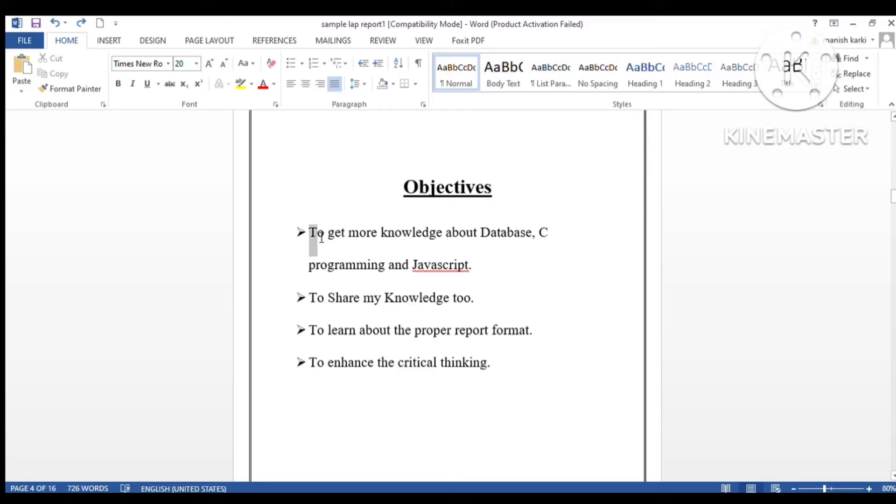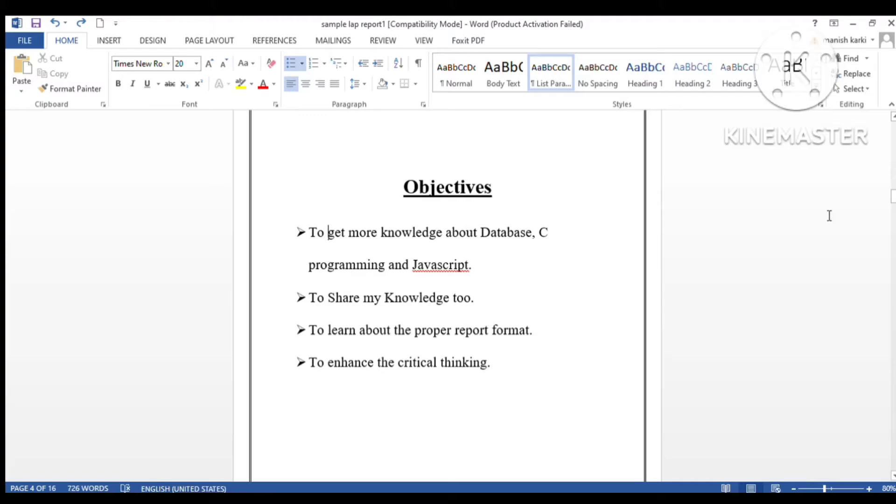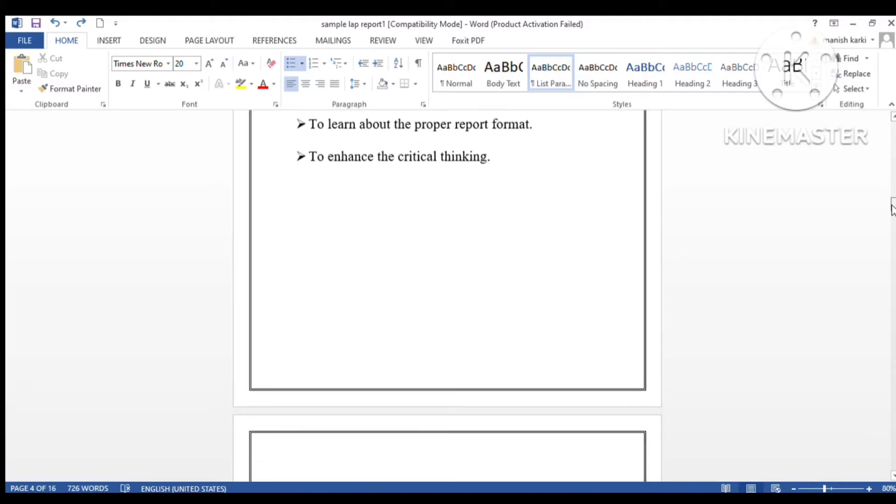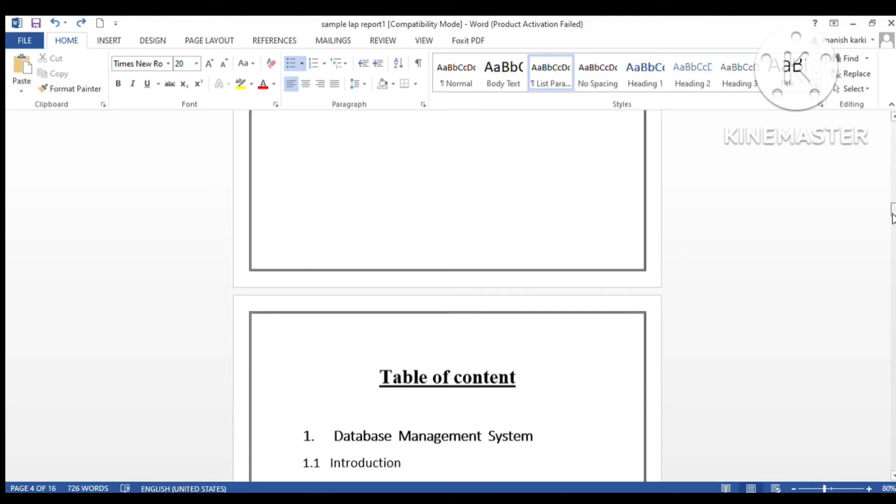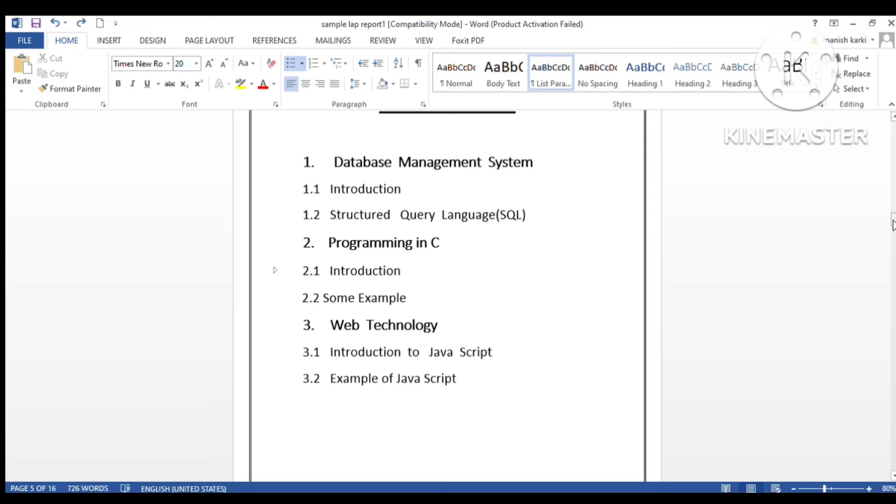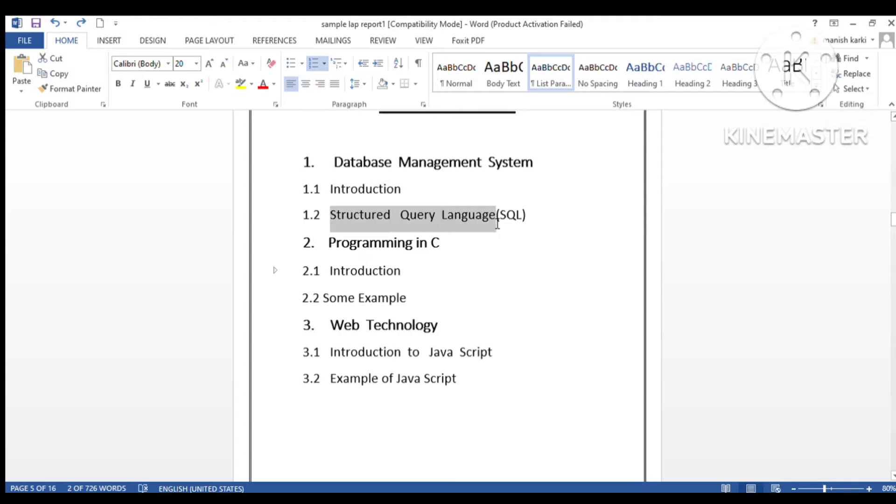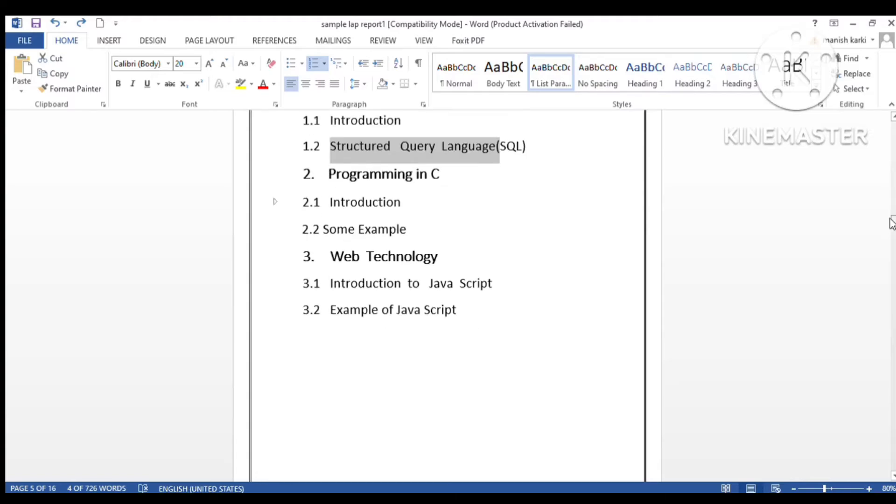Next we have a table of contents. You have to write the topics of your project here. I have written my topic as database management system with sub-headings like introduction, structured query language, and so on.